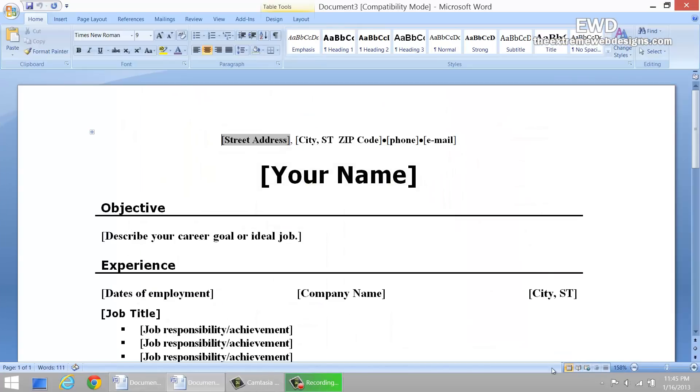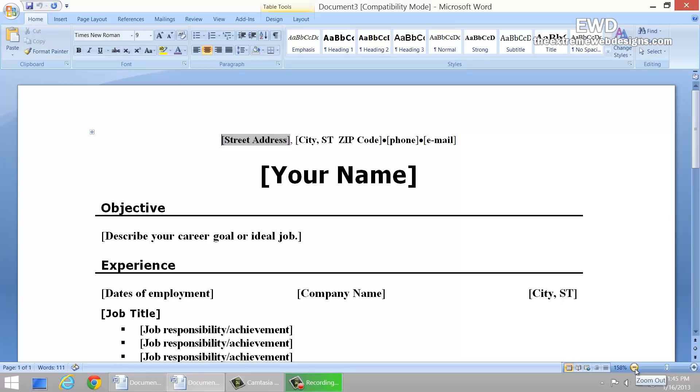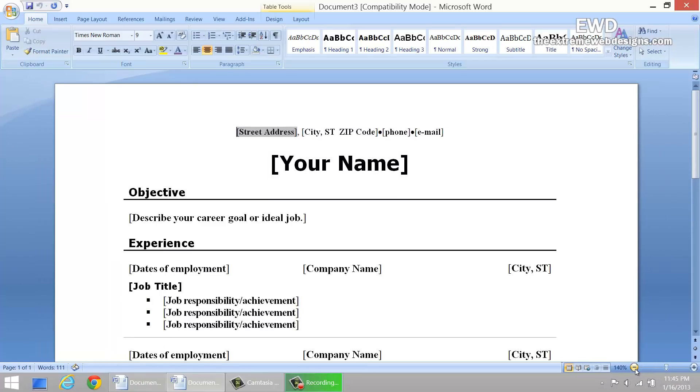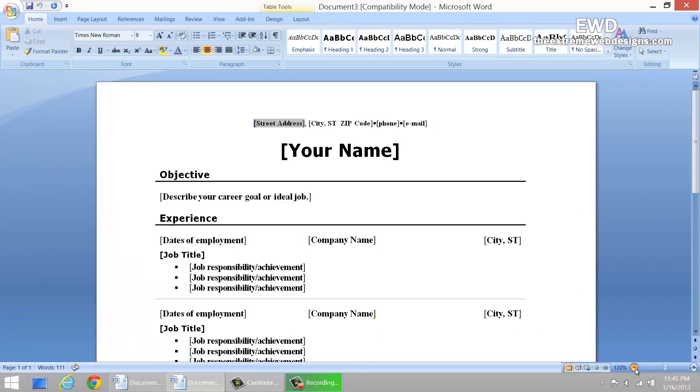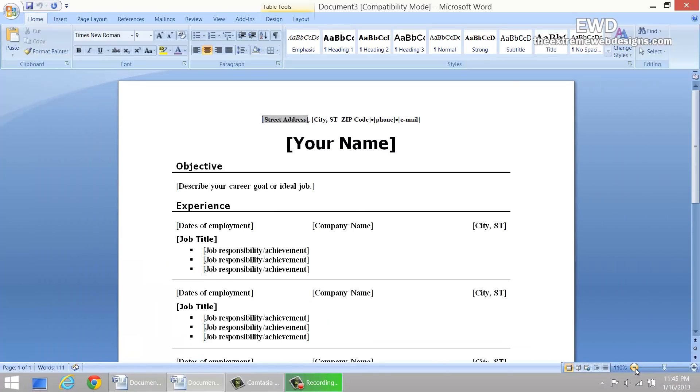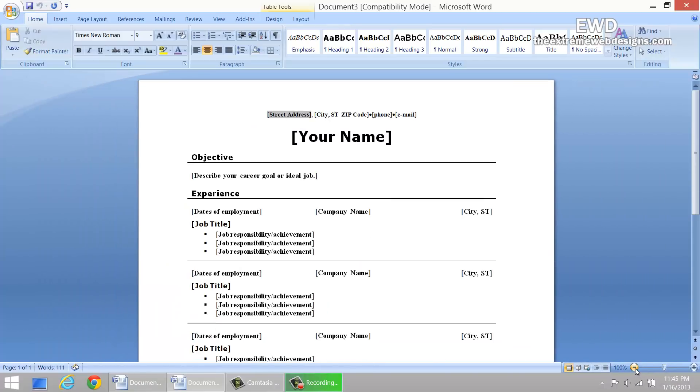That's it. This is appearing a lot bigger than what it generally is. To zoom out, just click on the minus icon in the bottom right hand corner of the screen. I'm going to make it 100%. Looks good.